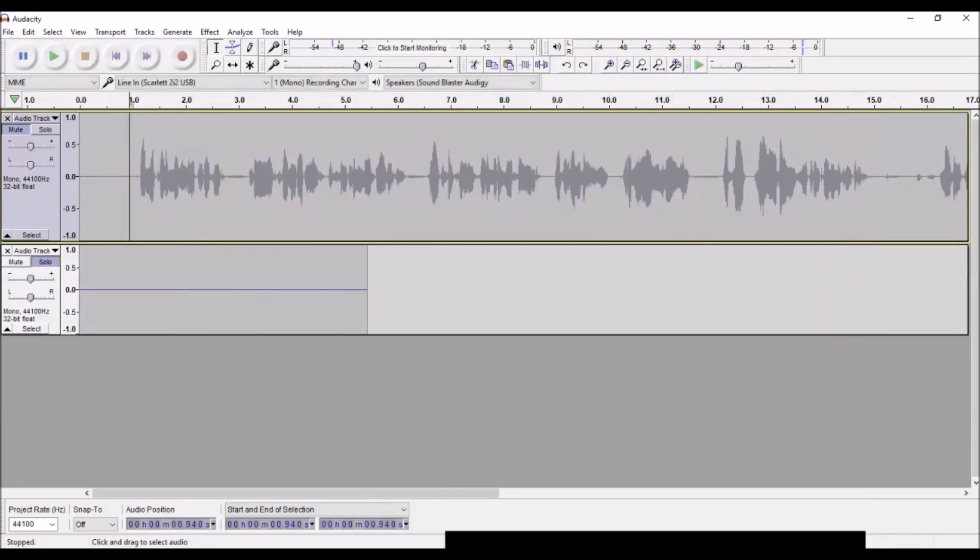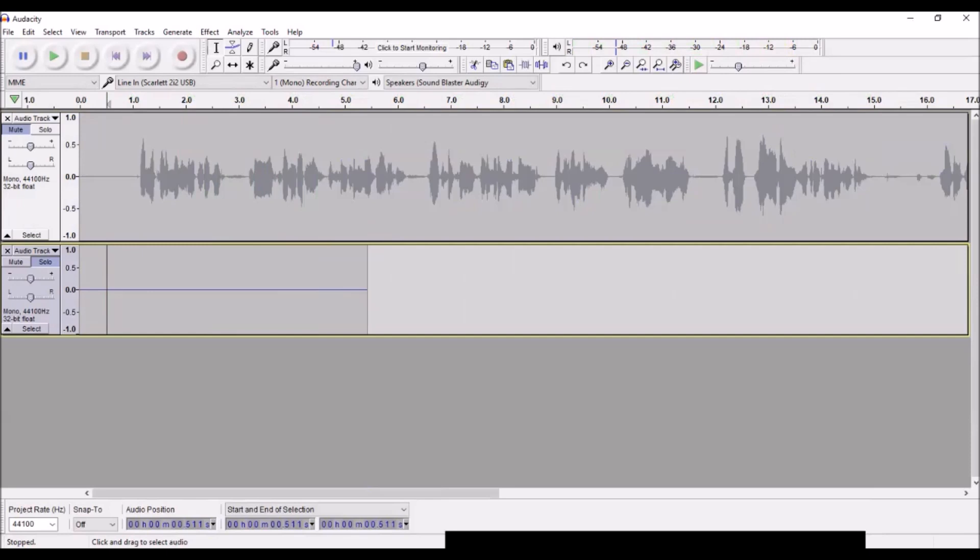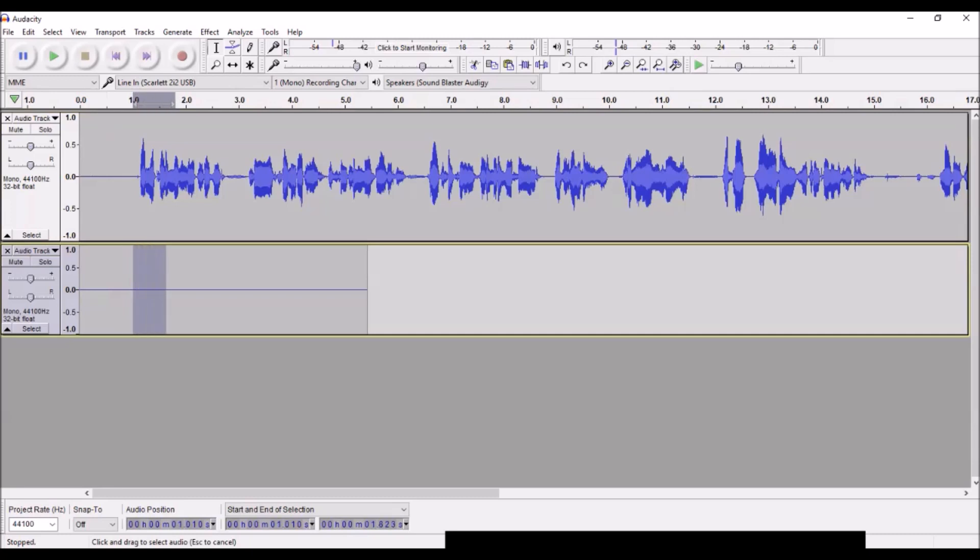Now I've also recorded this little track of room tone. It's not the quietest in the world, but it matches the room tone that I recorded the original segment in. Now here's the fun part. Here's how you use the tool.